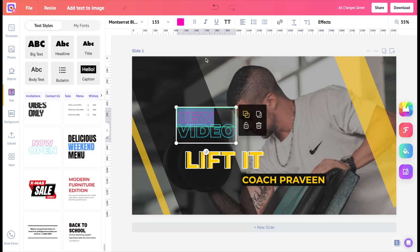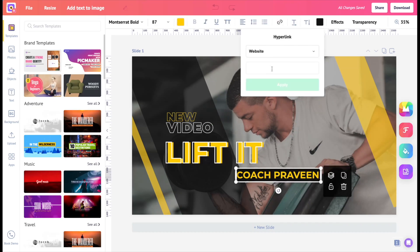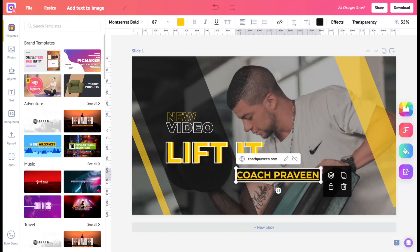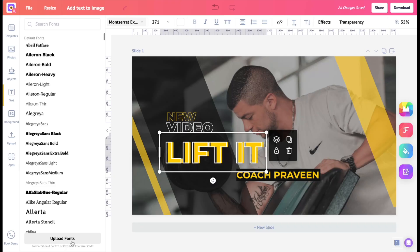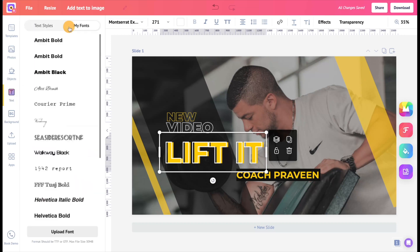If you're designing a presentation, adding a link to the slide will greatly help you to show references. PicMaker is loaded with tons of the most popular fonts in the graphic design world. In case you need to use your own font, you can upload it anytime using the upload button. The uploaded fonts are handy to use under the text section in the sidebar.